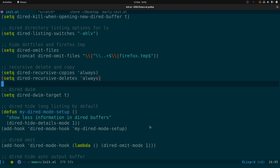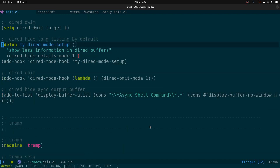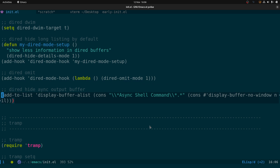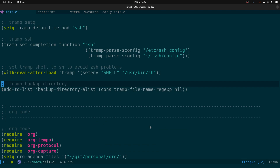We can set recursive-delete and copy-always. I've also got hiding long listings by default so I get a clean dired view showing just the actual directories. We can also hide the async output buffer — when running async commands in the background, it normally creates a new buffer showing progress, and this code hides that.